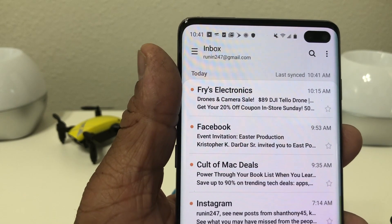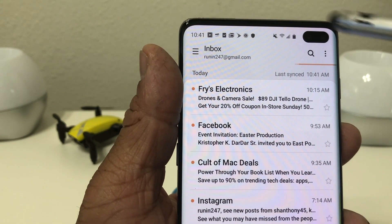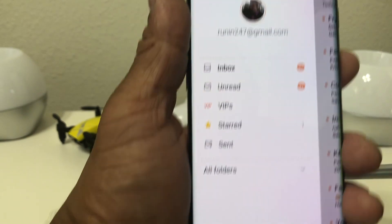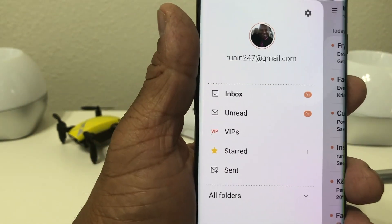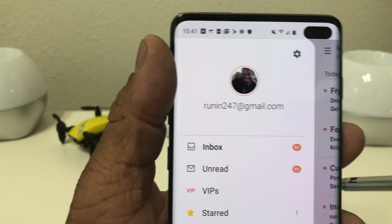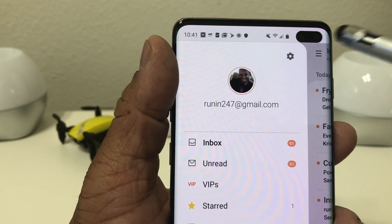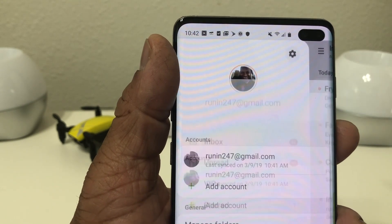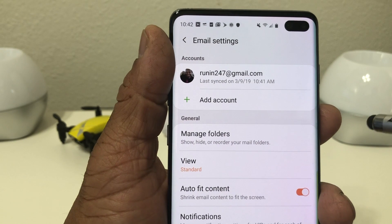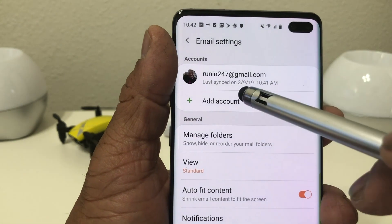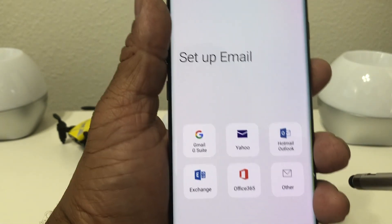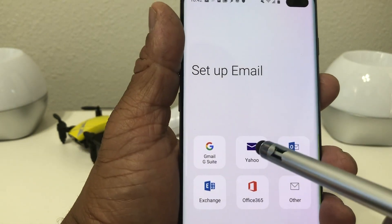Now we go up to the top of the screen where you see the three lines — that's our menu. We tap on that to open it and you can see the email account is set up. To set up another email account, we hit the gear icon and once that's open we hit 'add account.'